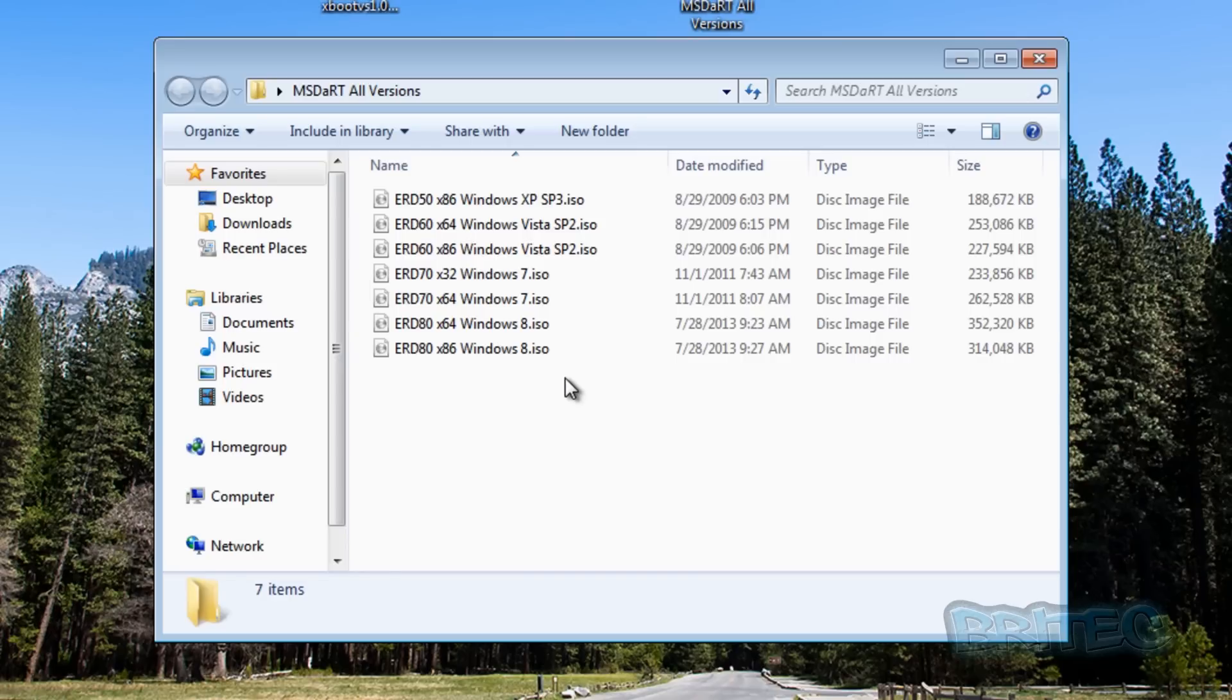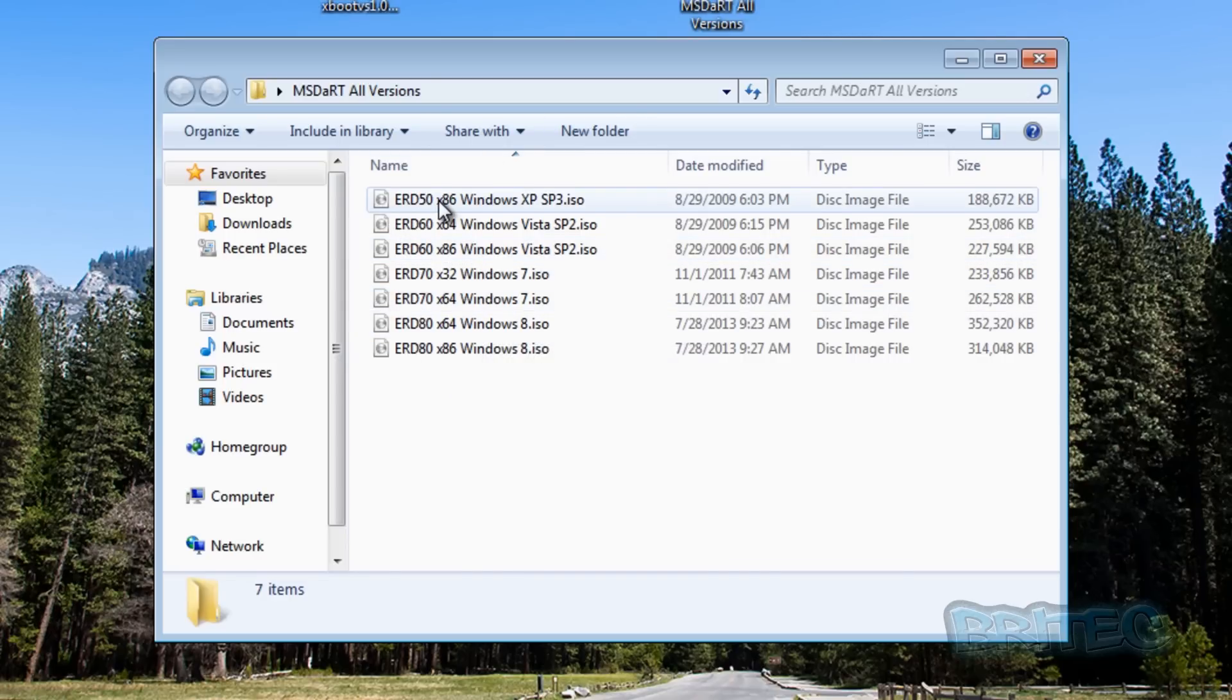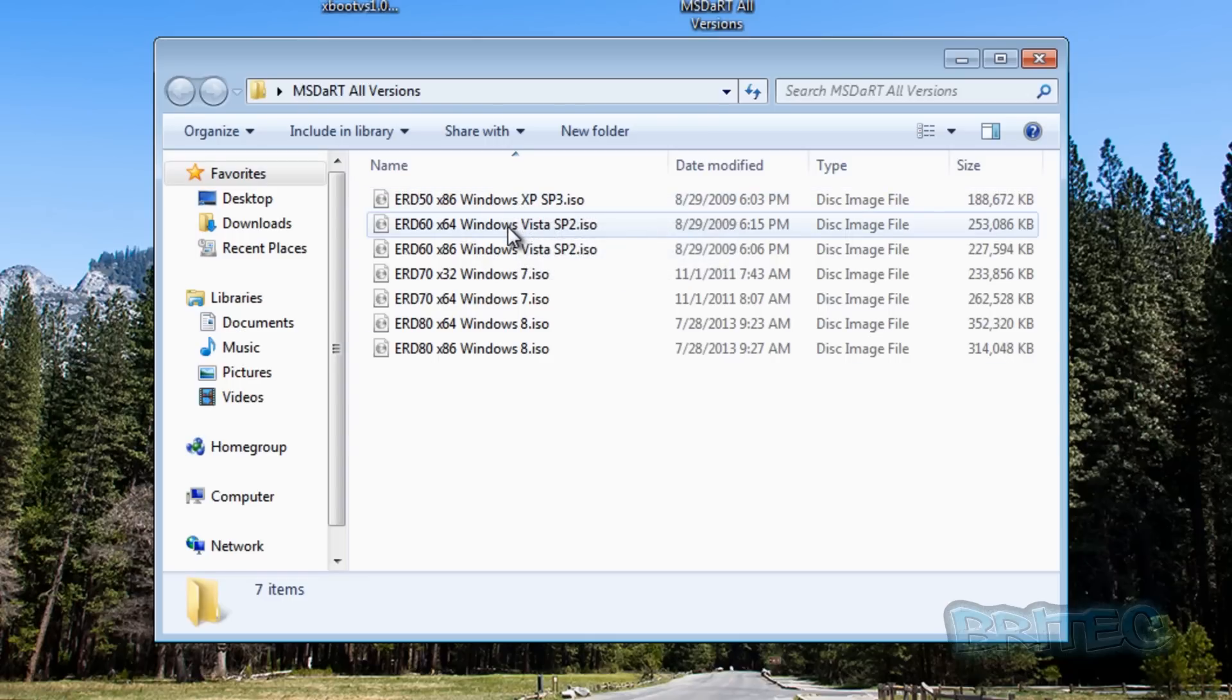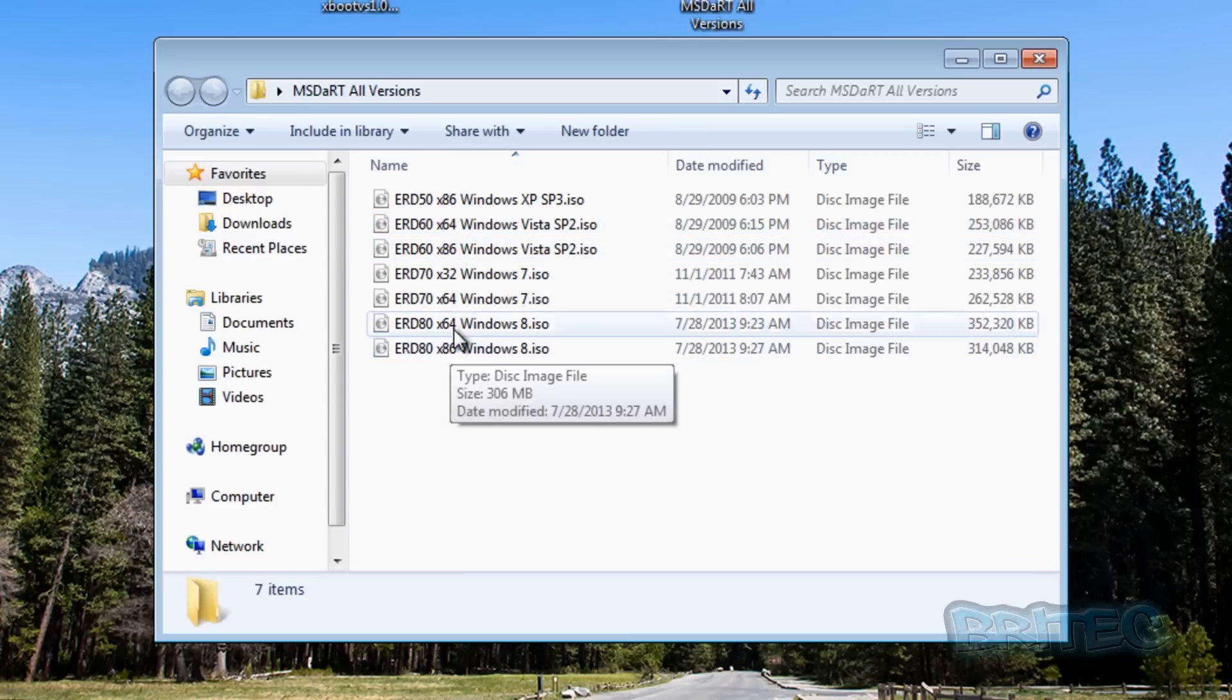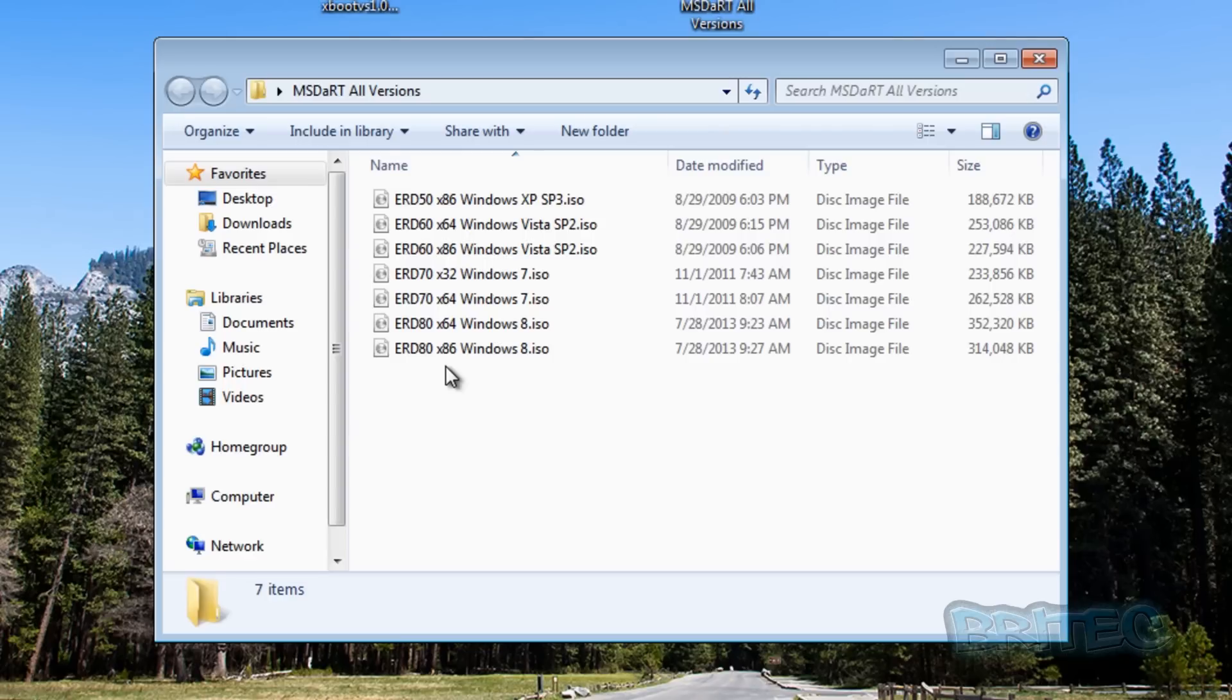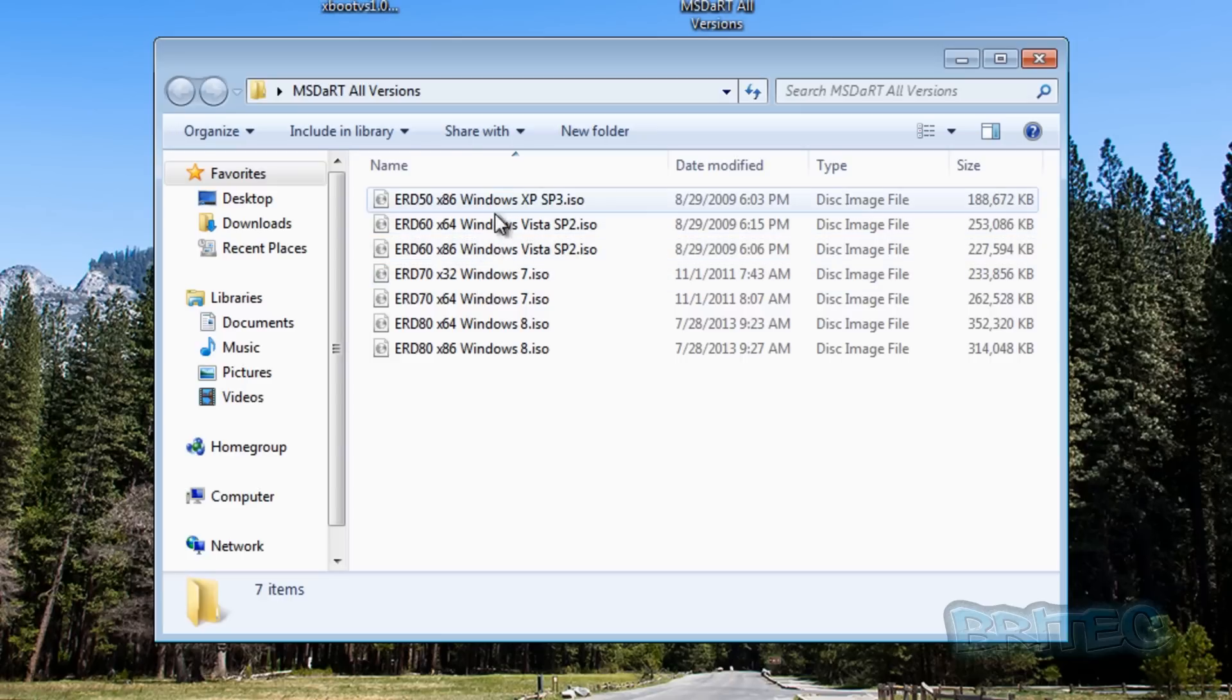As you can see here we've got ERD 50 right the way up to 80, and they've all been updated with all the latest updates for Windows and also all the latest Windows Defender updates. Remote connections been added in there so we can do remote support as well.